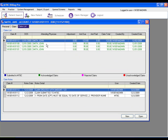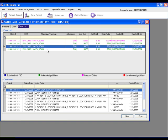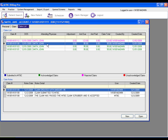Clicking on the claims list will show us all of the past claims for this patient. And the green claims are the claims that have been acknowledged by the MTBC scrubber and have been submitted to the insurance company.